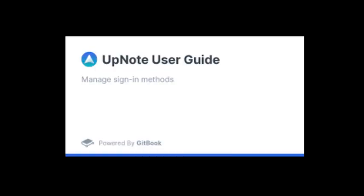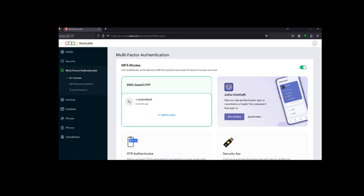The first similarity is that both offer two-factor authentication to keep your notes safe. This is especially important if you store sensitive data inside your notebooks.